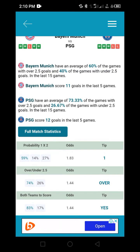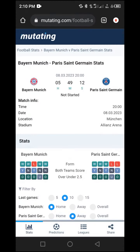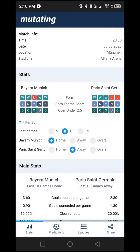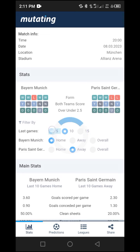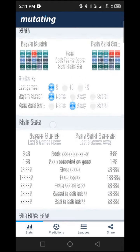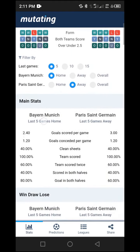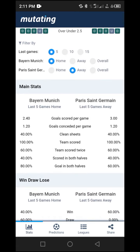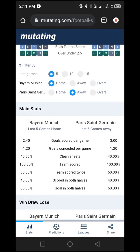We are not going to stop there — we'll go to full match statistics, click on it, and be taken to the next page where we apply another technique. Do not forget to change the filter from 10 to 5 by clicking on '5'. This changes to the last five games. Now we move to the next step: checking the main statistics for goals scored per game and goals conceded per game.